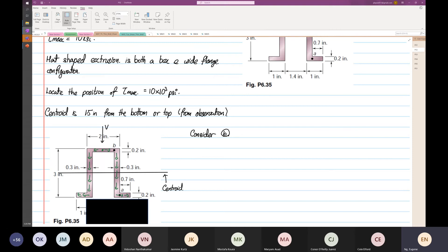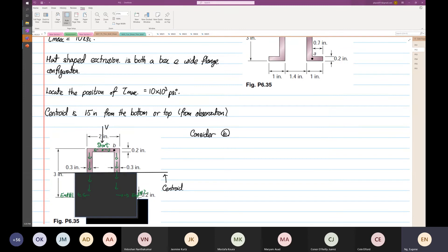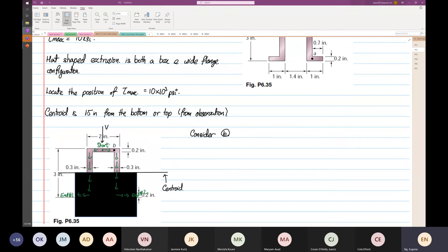We have one start point over here, and then we have two end points — endpoint number one and endpoint number two.